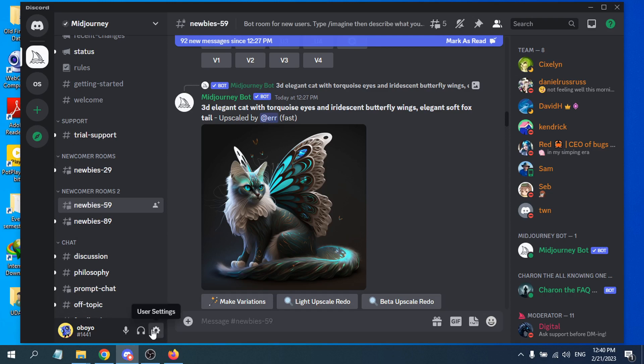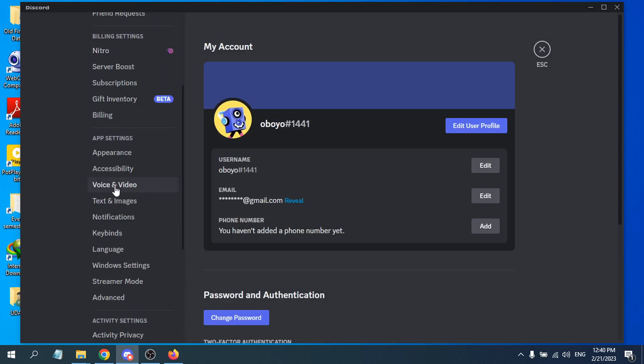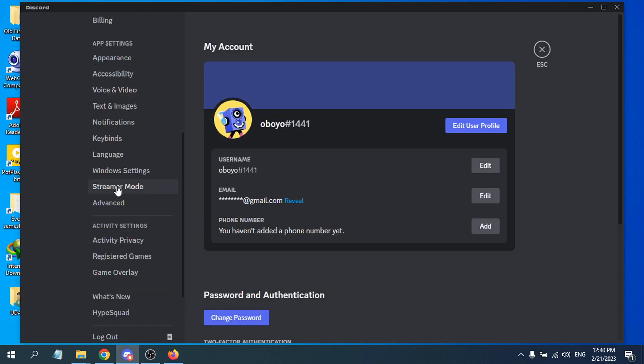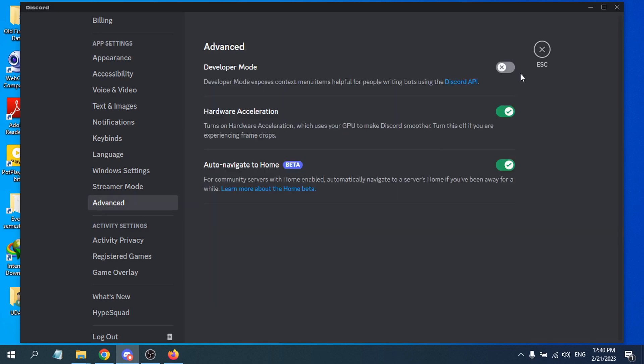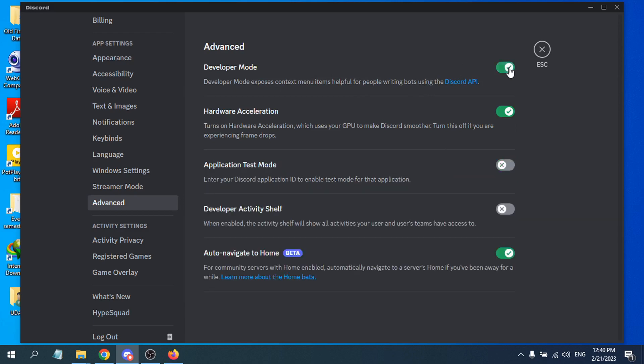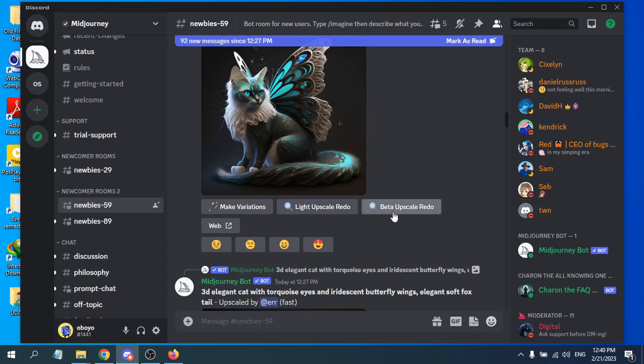As you can see, user settings - click on it. Then you have to scroll down and find the advanced option. Click on the advanced option, then turn on the developer mode. After turning on developer mode, escape from the settings.